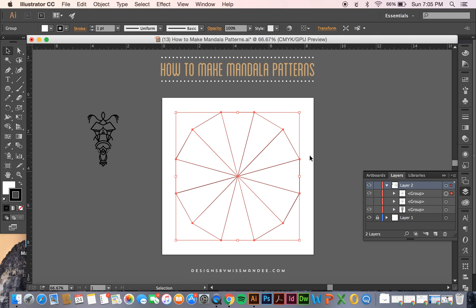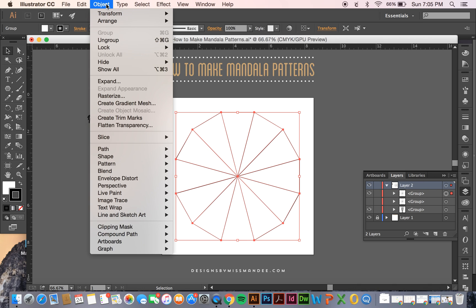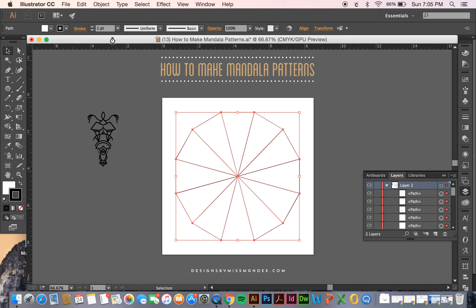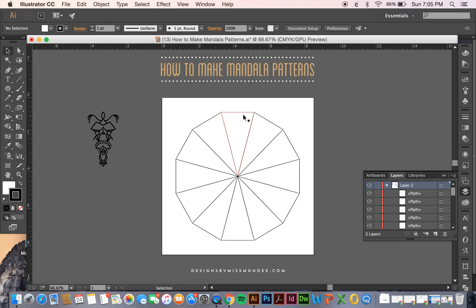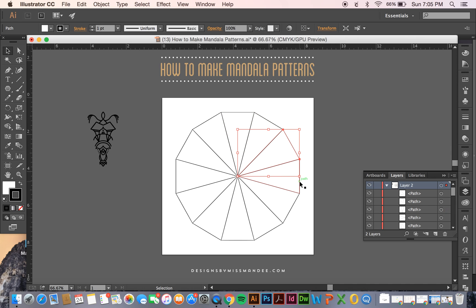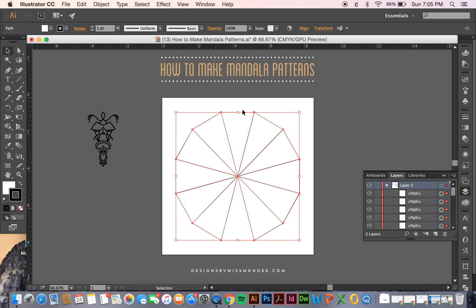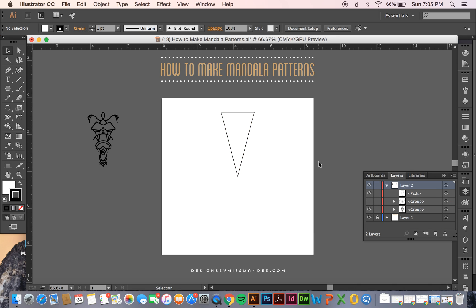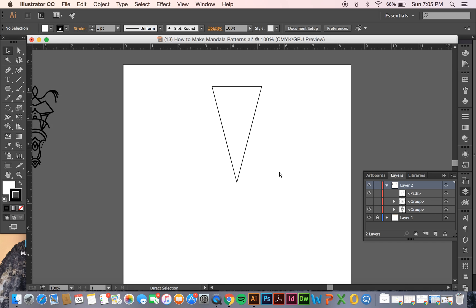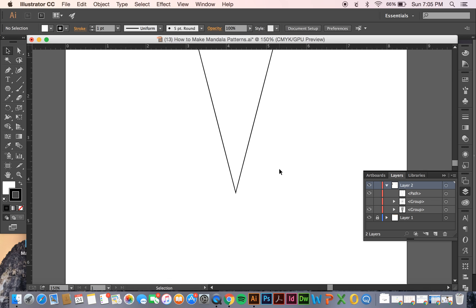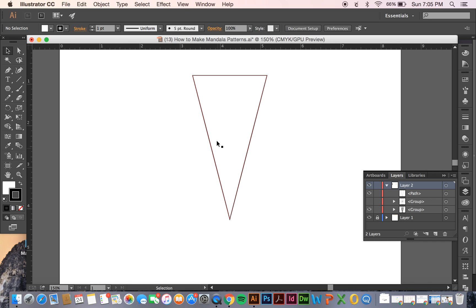Okay, so now that I have all of my wedges separated, I want to, they're all in a group right now and I want to ungroup them and you can do that by going to object and selecting ungroup or shift command G. All right, so now as you can see all of my wedges have been separated and I'm going to select all of them except for my top one and delete them and we're going to be using this wedge as a reference to create our pattern.